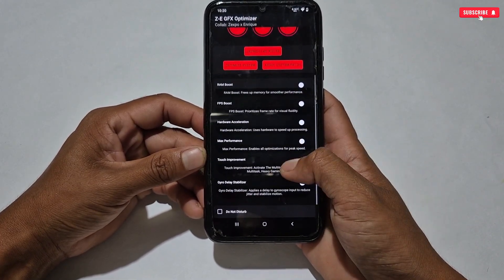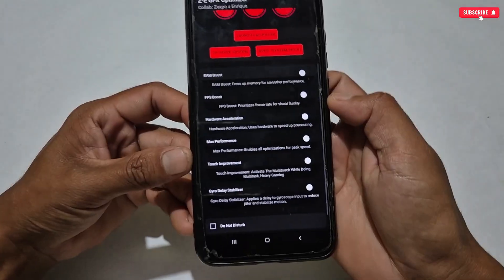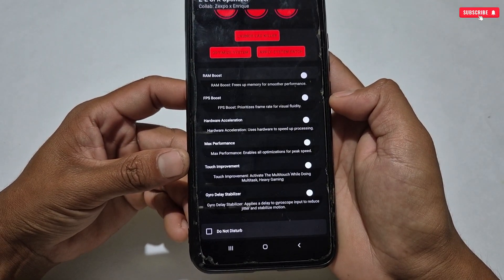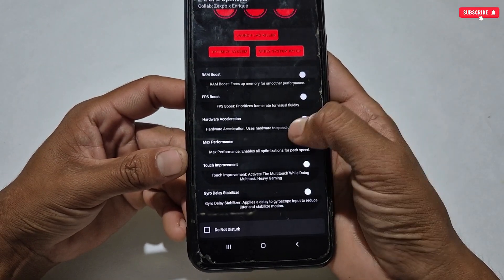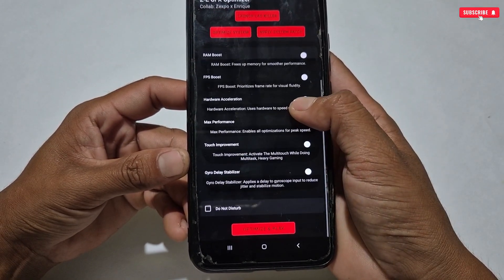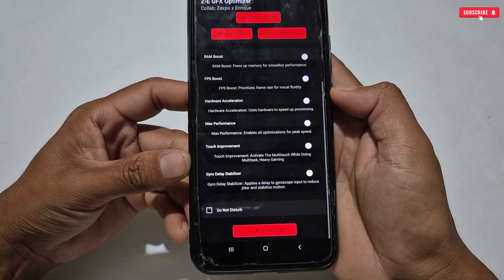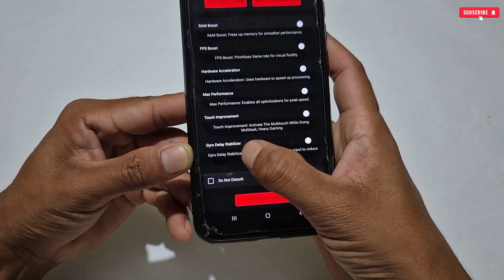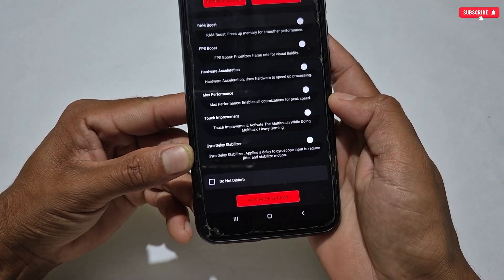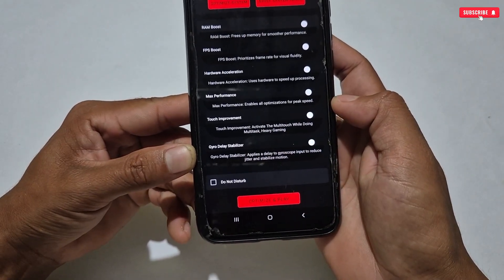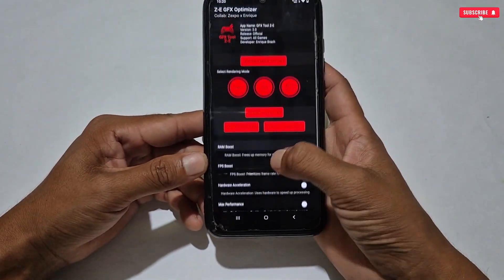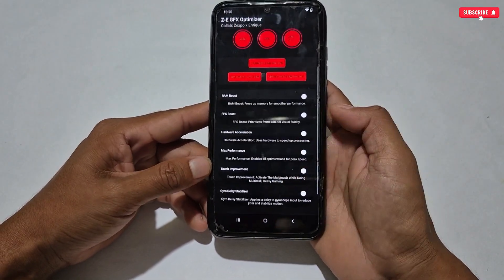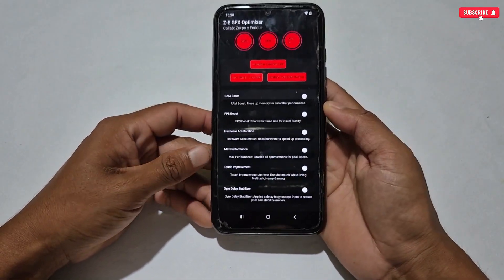Scroll down and here some new gaming tweaks have been added, just like in the previous version: RAM boost, FPS boost, hardware acceleration, max performance, and touch improvement. Also added is the most requested tweak — gyroscope delay tweaks. I hope it will work on your phone, so please give your genuine feedback in the comment section.